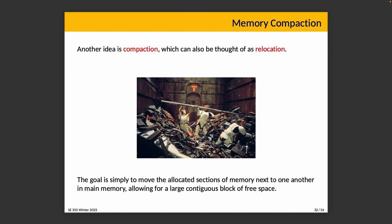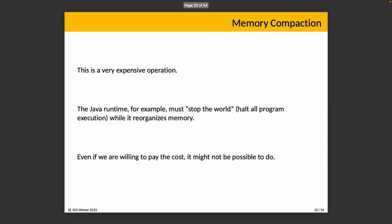Another idea is compaction, which is a fancy way of saying relocation. But compaction is probably a better word for it. You can see compaction is not always enjoyed by the people getting compacted. So if a request for n bytes comes in and we don't have space for it, maybe we could make space for it by moving things around. Does that work? Well, maybe. The goal is to move the allocated sections of memory to be next to one another in main memory, allowing for a larger contiguous block of free space. That turns out to be an expensive operation.